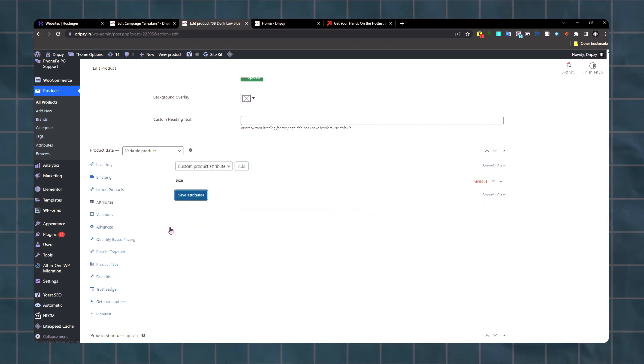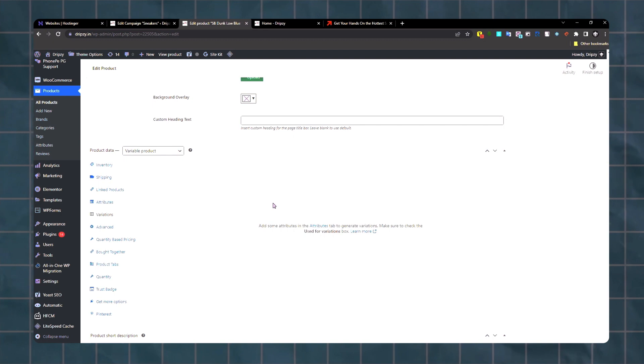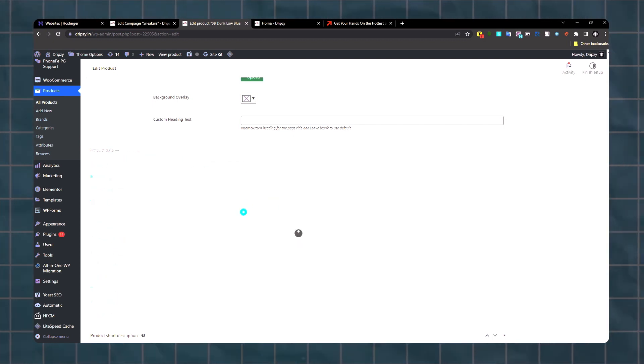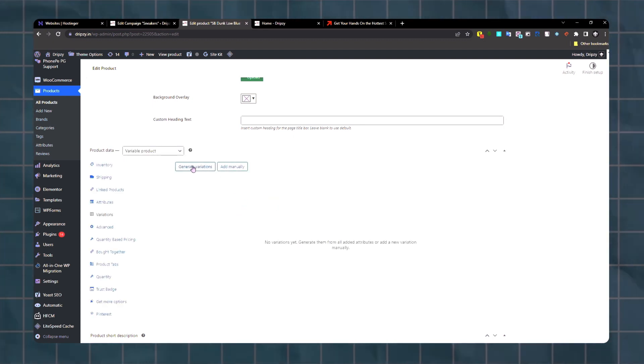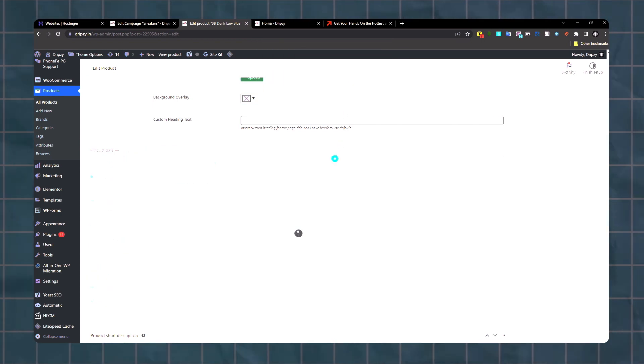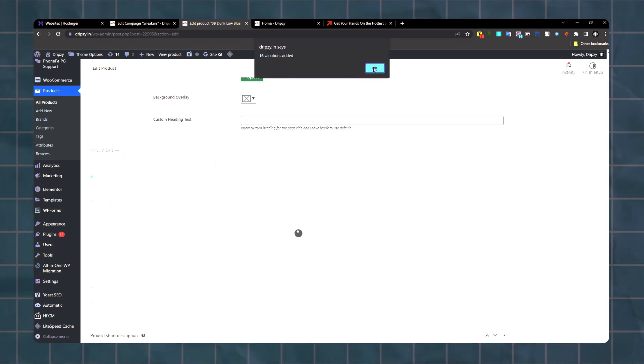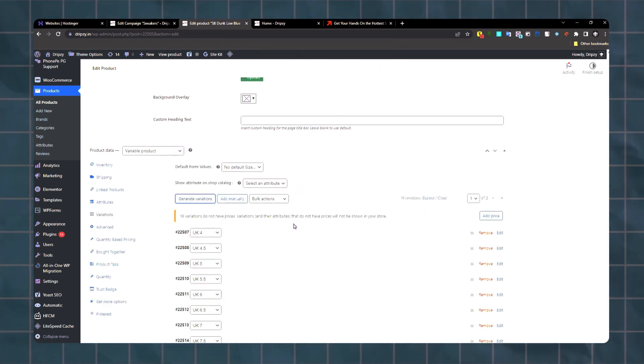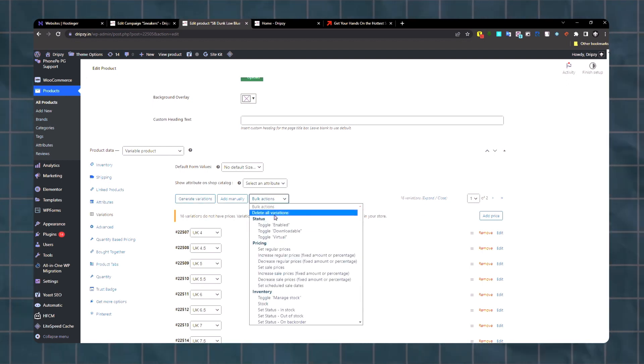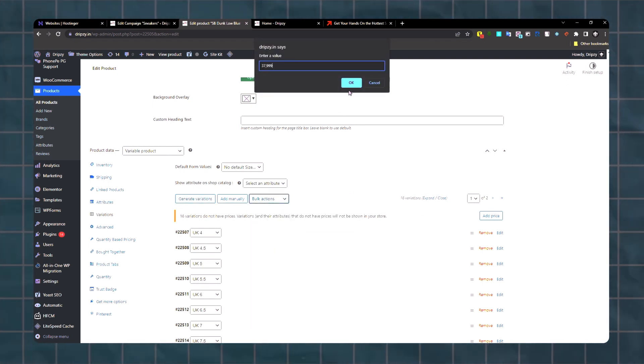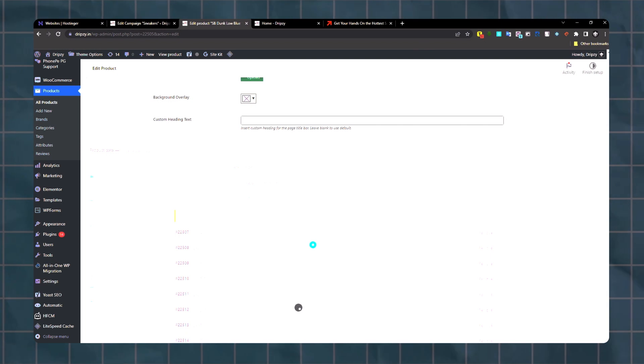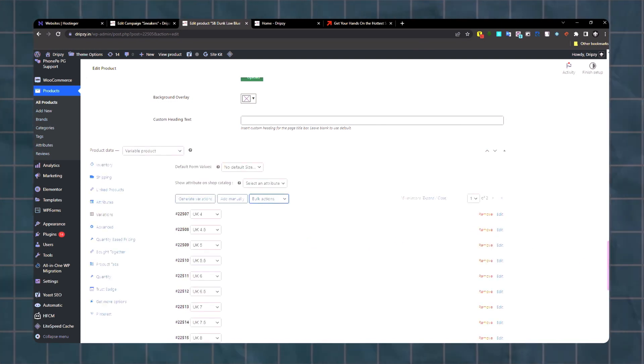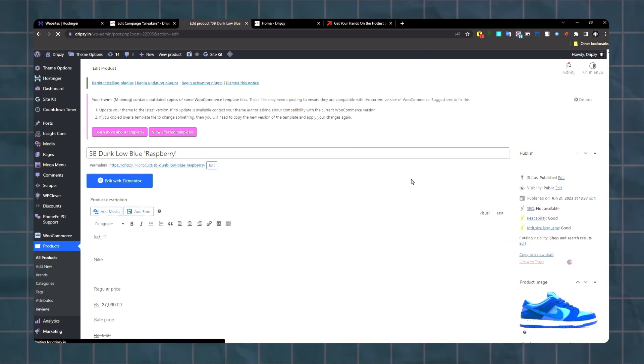Go to variations, generate variations. Bulk edit, set regular price. It's done. We'll update this page.